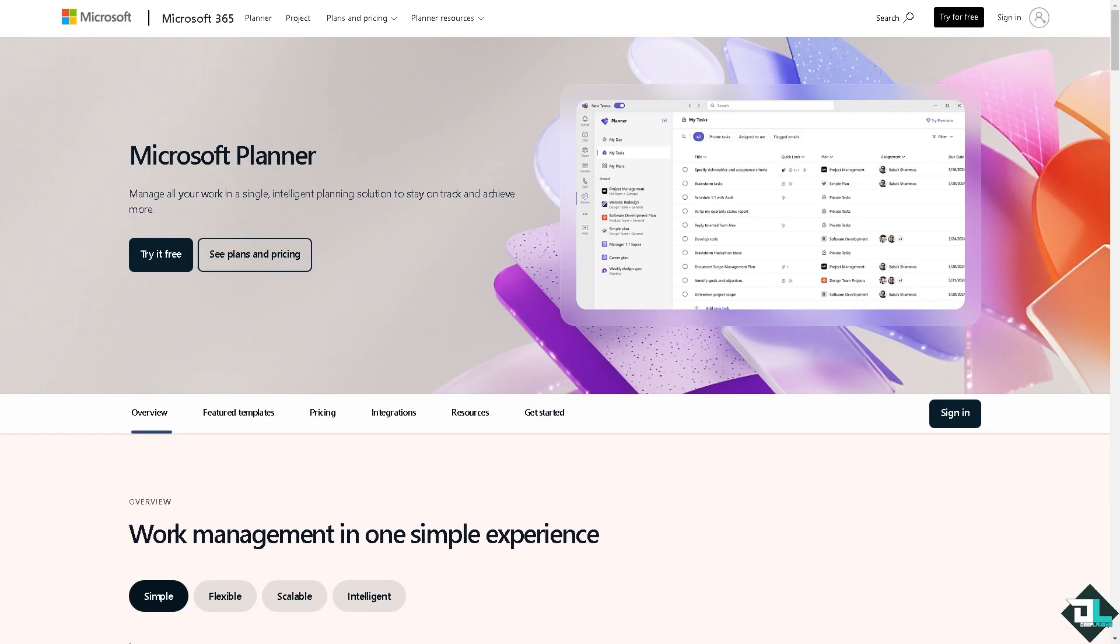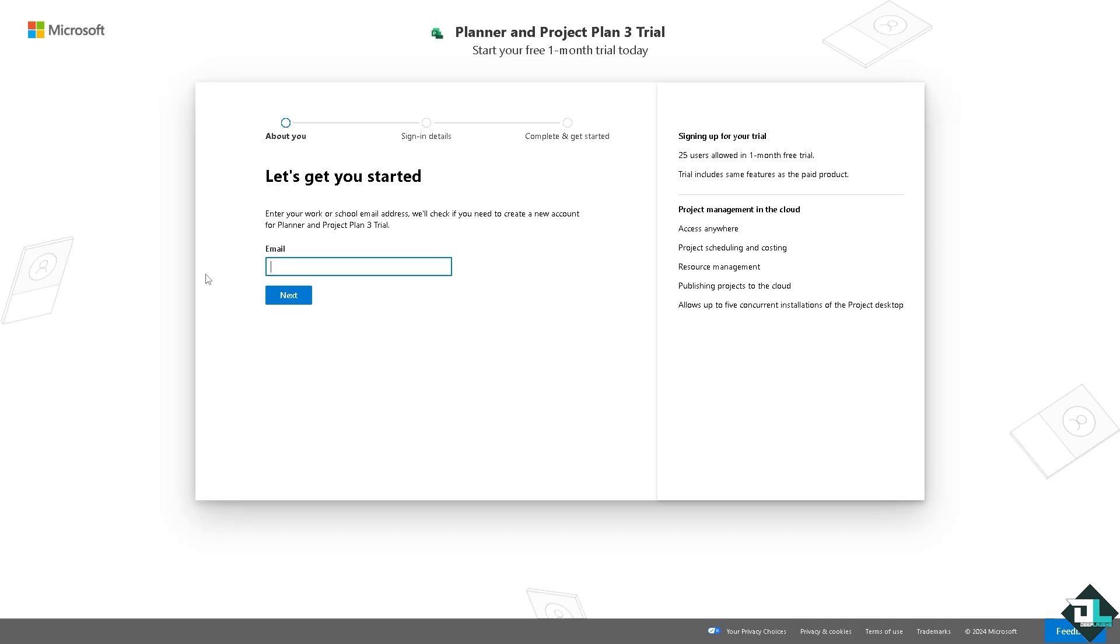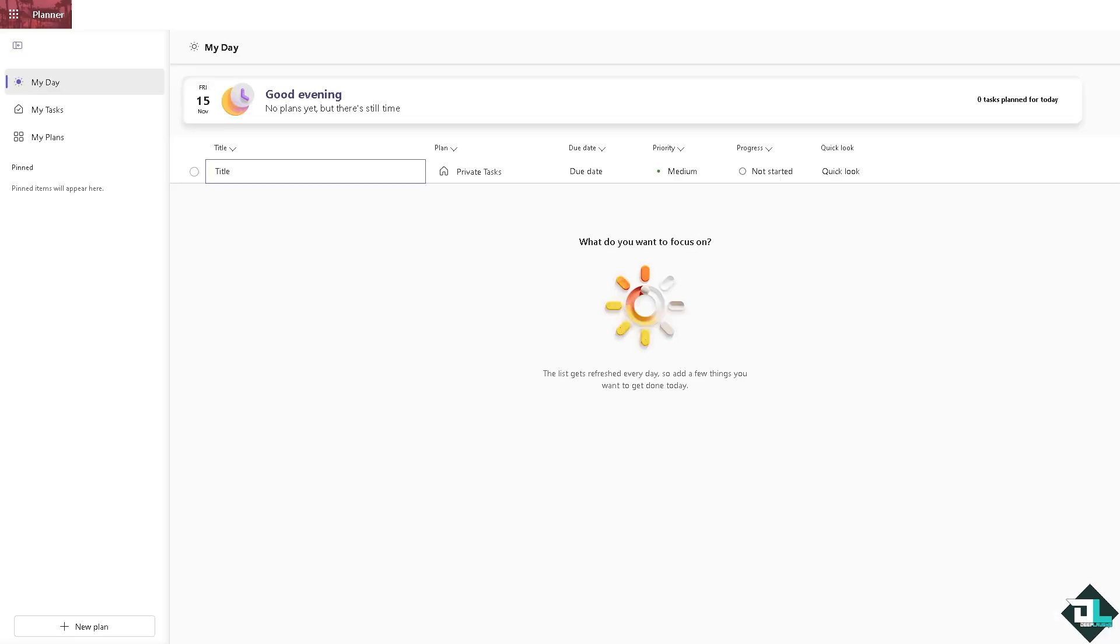If this is your first time here in Microsoft Planner, I want you to click the sign up option and from here just follow the on-screen instructions and you're good to go. Microsoft Planner is well suited for managing tasks using a Kanban style board.